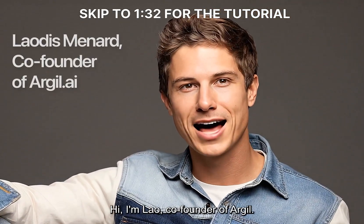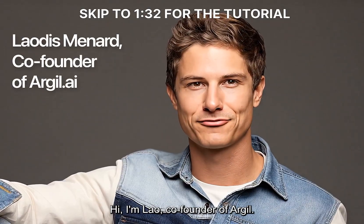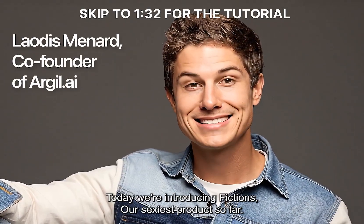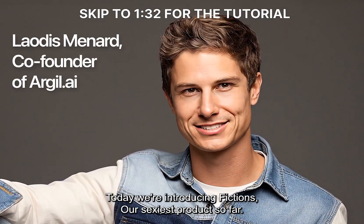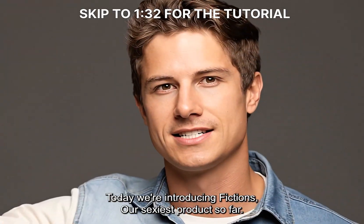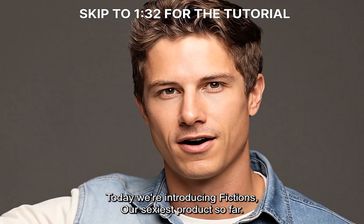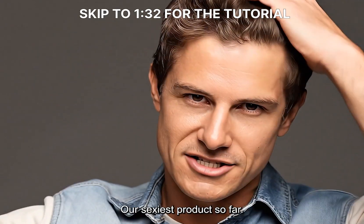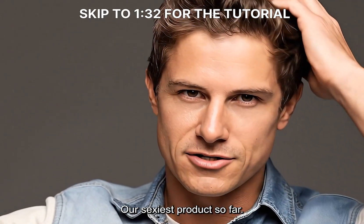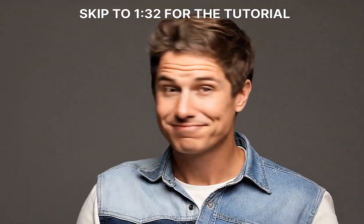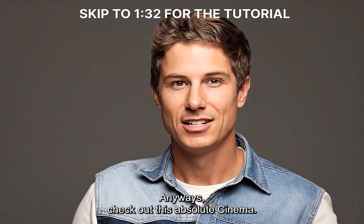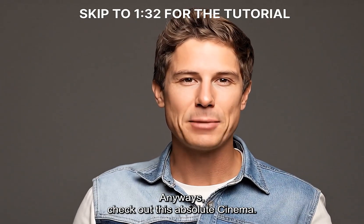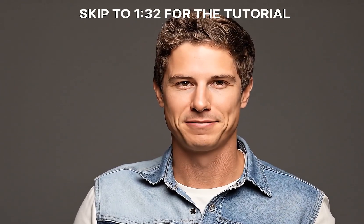Action. Hi, I'm Lau, co-founder of Argyll. Today, we're introducing Fictions, our sexiest product so far. Cut! Our sexiest product so far. Cut! Anyways, check out this absolute cinema.